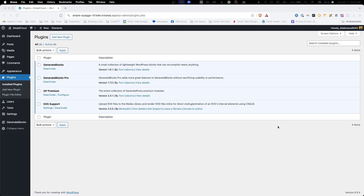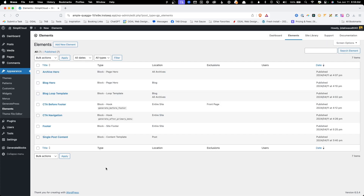If we go into the plugins page, we can see that it did go ahead and install the free version of GenerateBlocks and SVG support. Both of these were installed and activated automatically when we imported the demo. Our single post template along with the footer and a few other templates all live in the elements area.